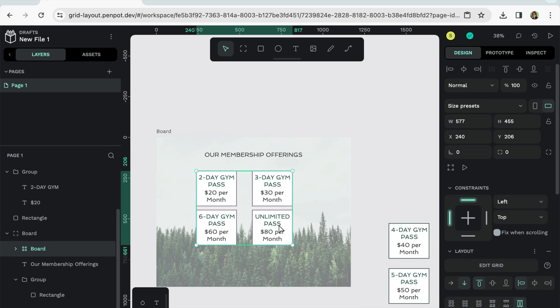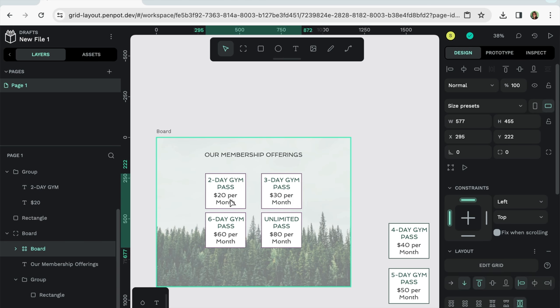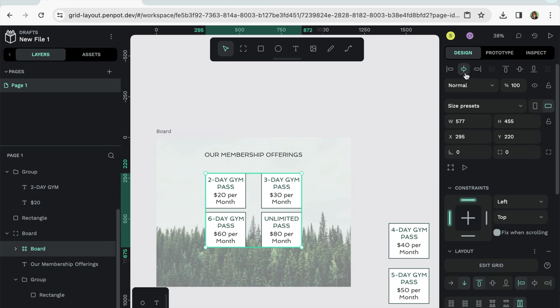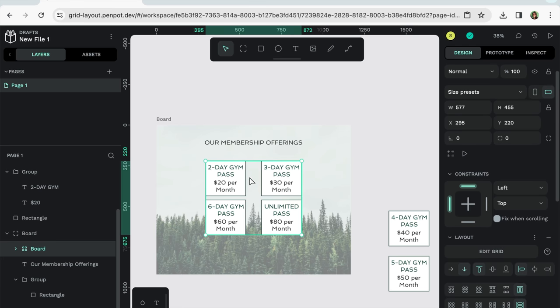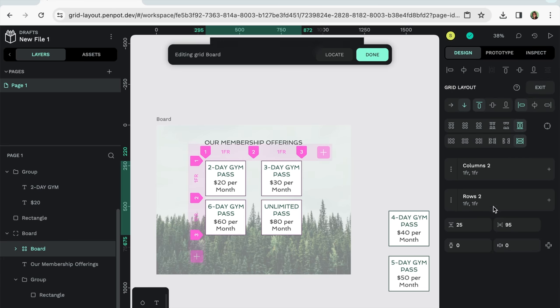And immediately you'll notice that it aligned the boxes, which is really nice. Let me go here and align center. And this will align in the center of the board. And let's make some adjustments here.